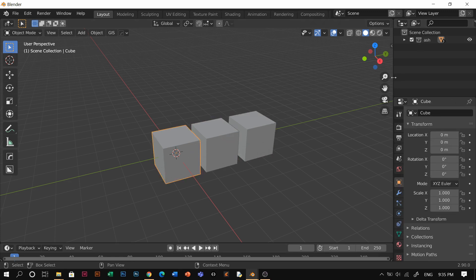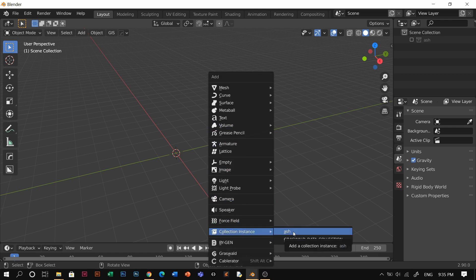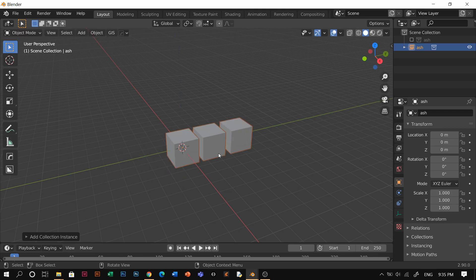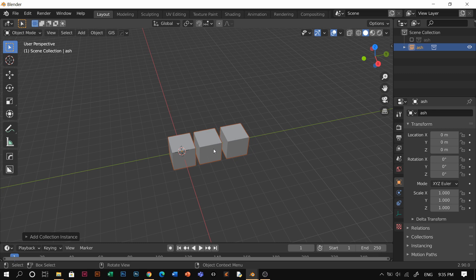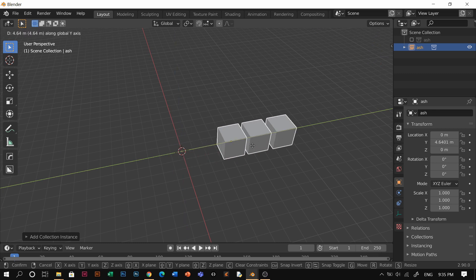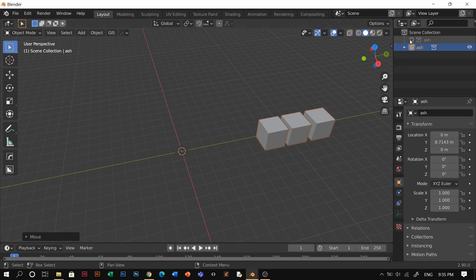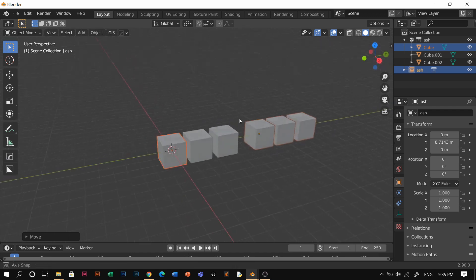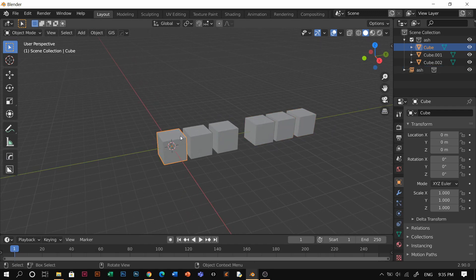So what I have to do now is just use a collection instance — Shift A, collection instance Ash — because that's the collection we're going to use. And from here, all you need to do is, with this collection instance, you can move it wherever you like first. Then you open the Ash original collections, and then all you have to do is just animate these objects to wherever you want them to be.